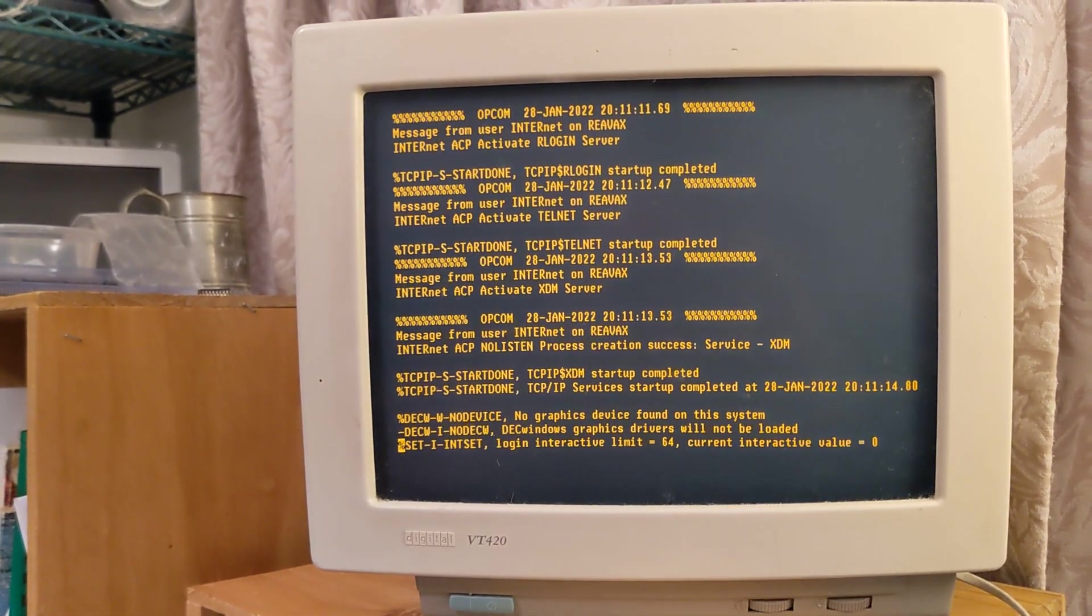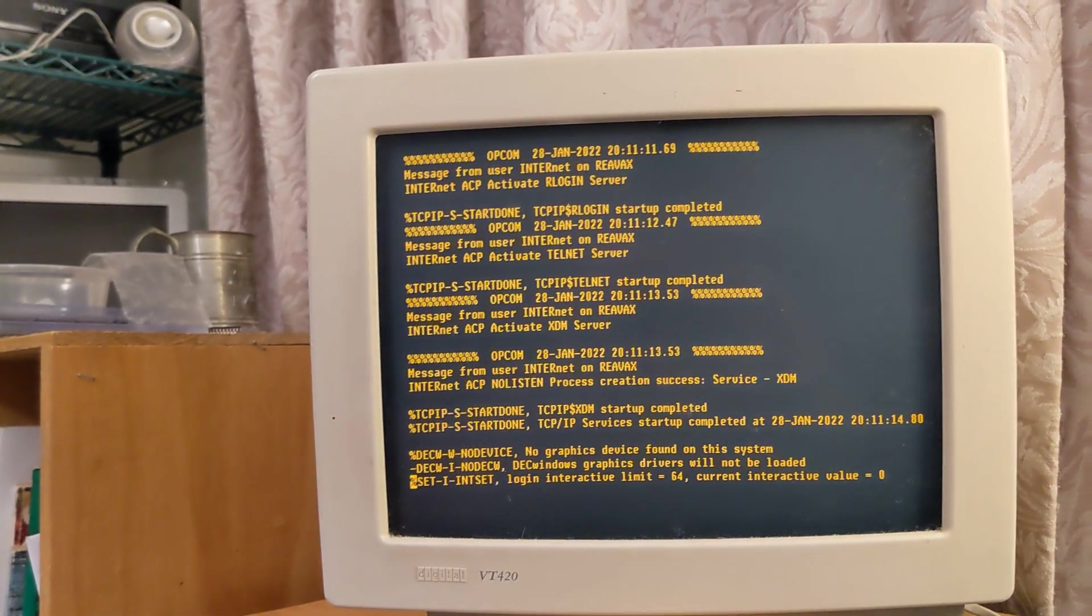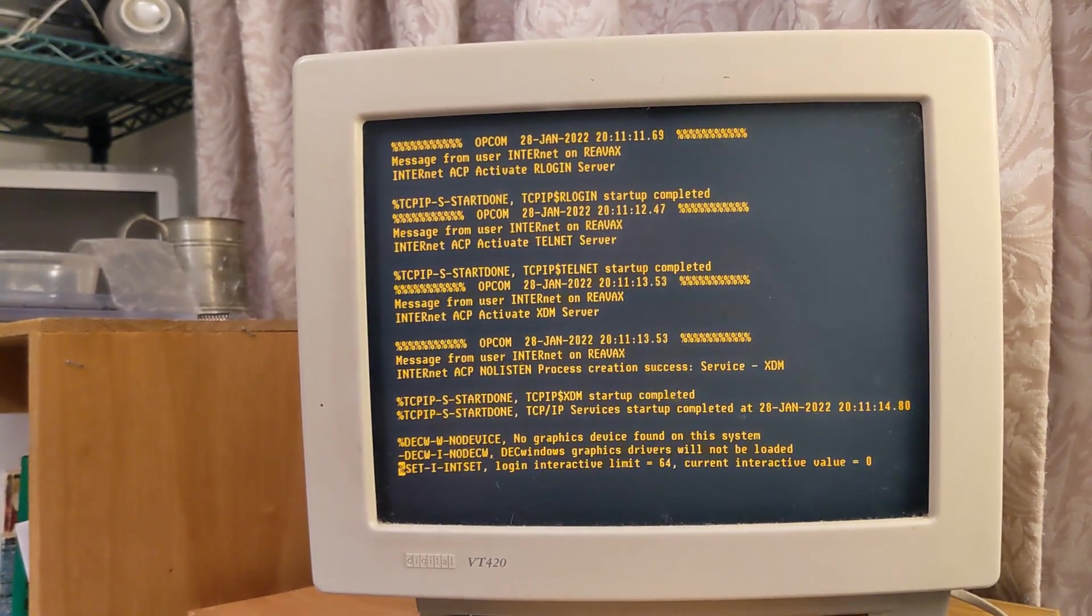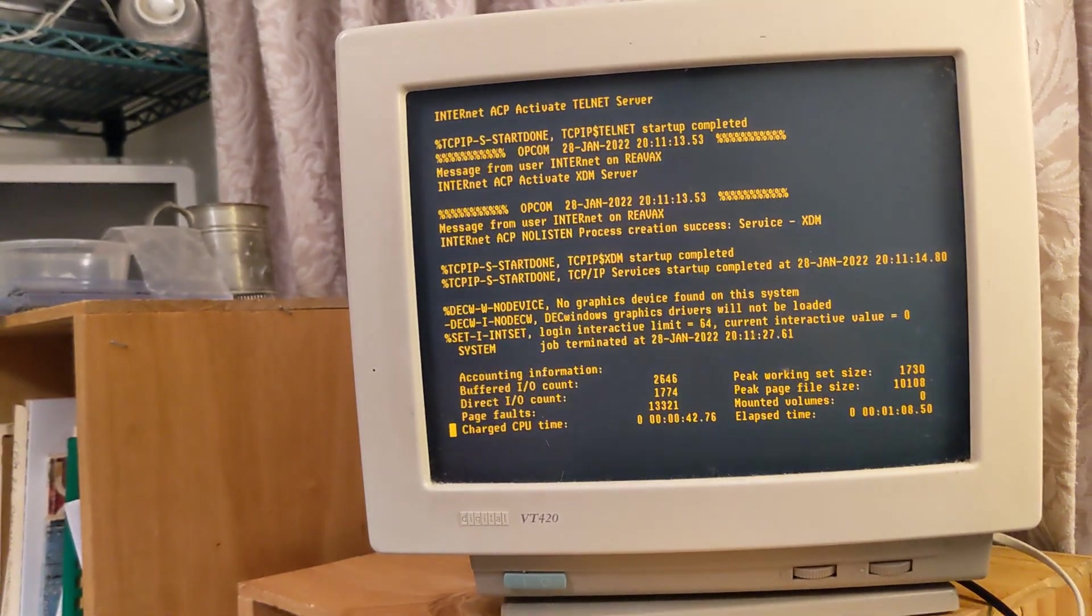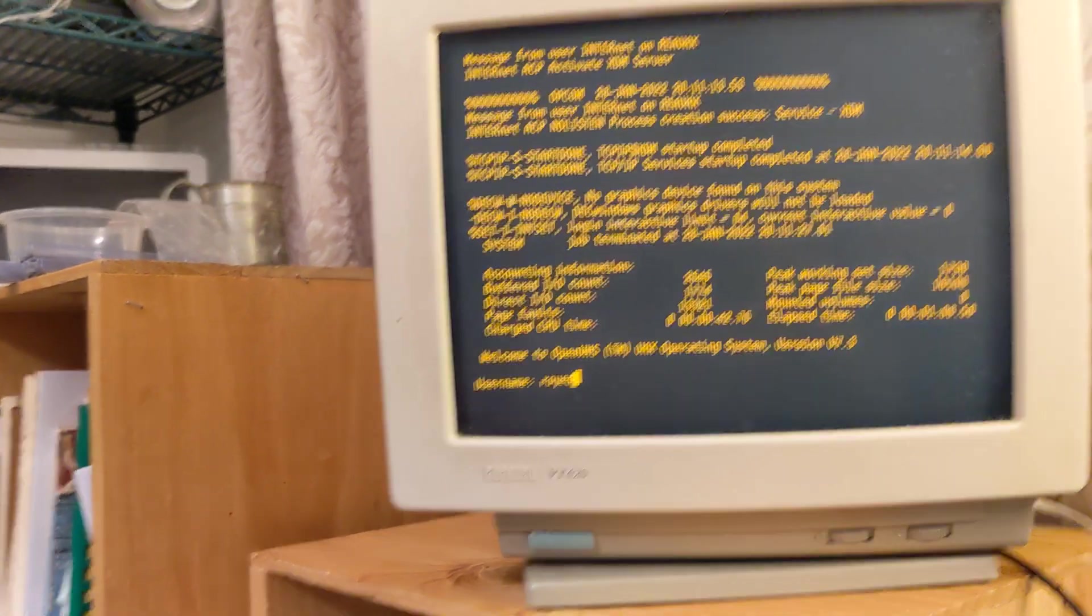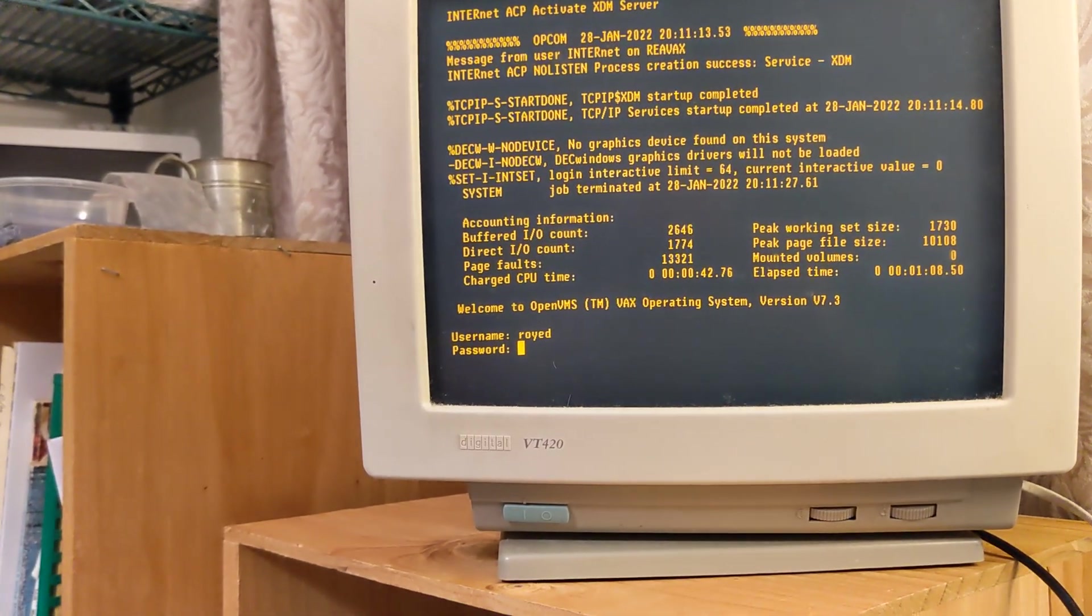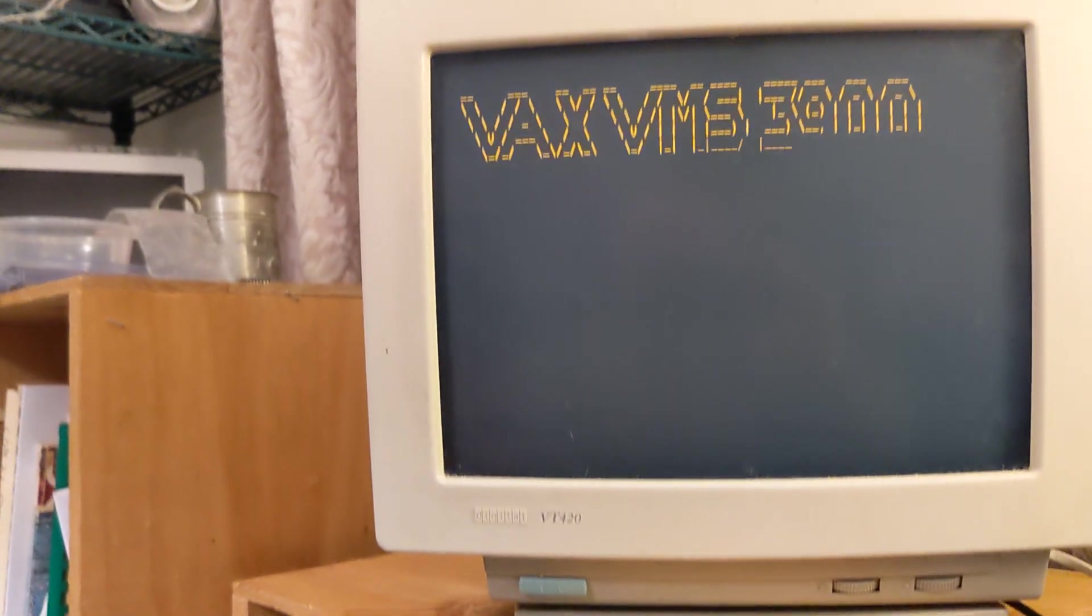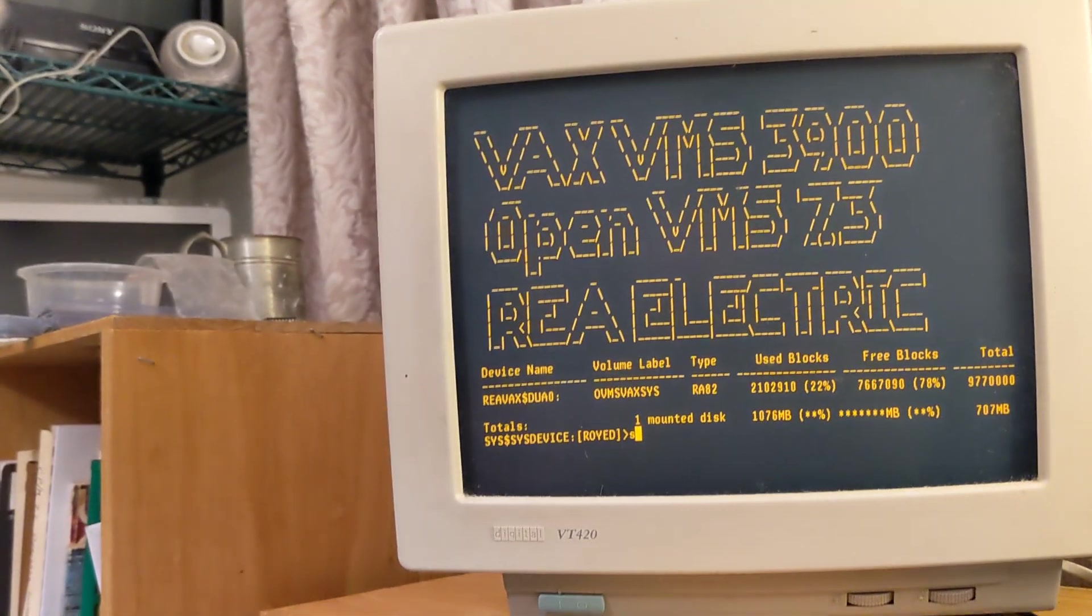Okay, there we go. The system's booting up and it's loaded the TCP/IP components. Let's just log in. There we go, we've actually logged into our VMS system.